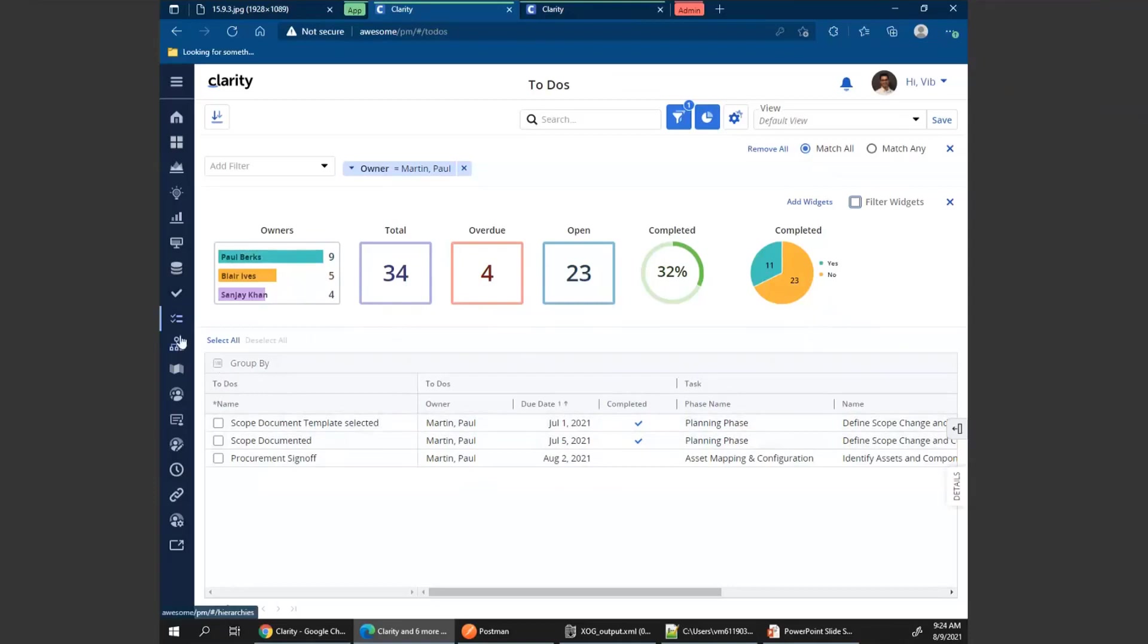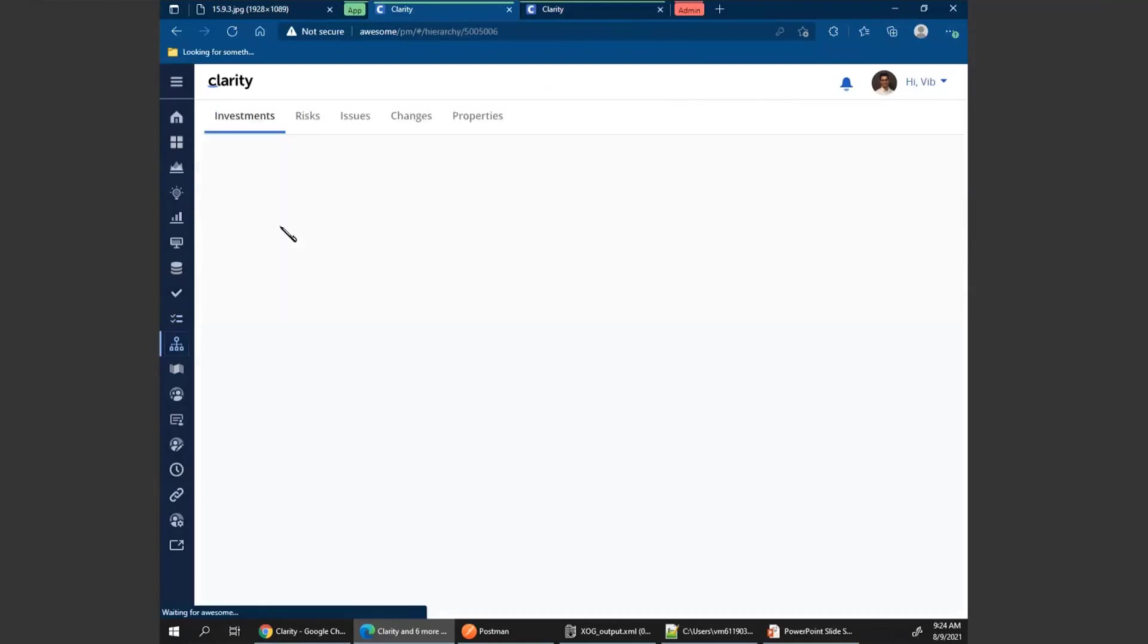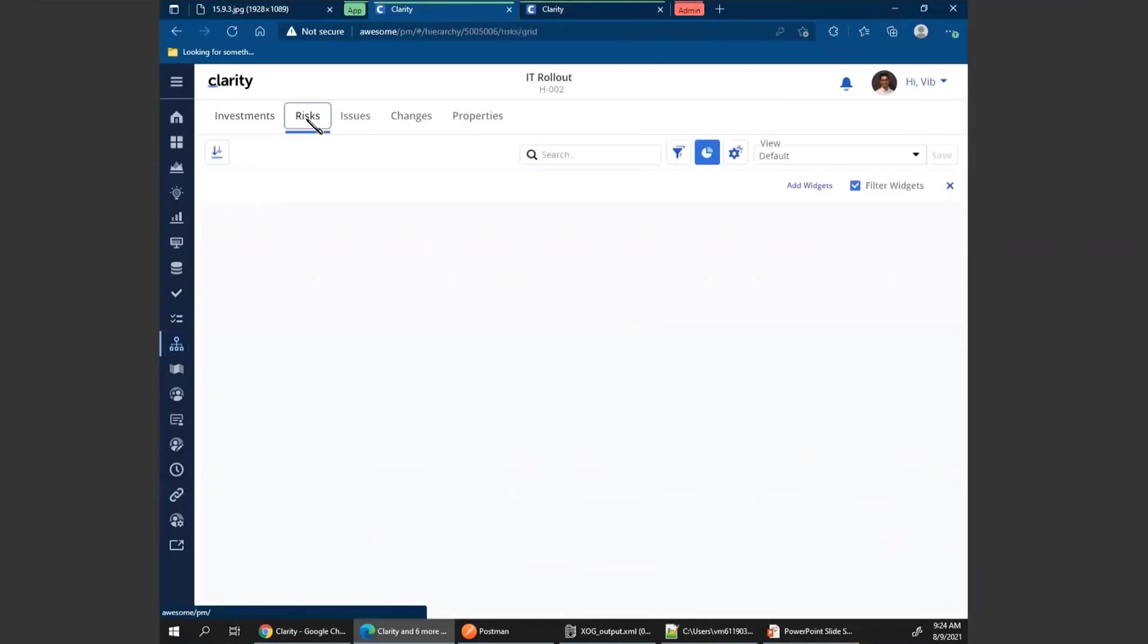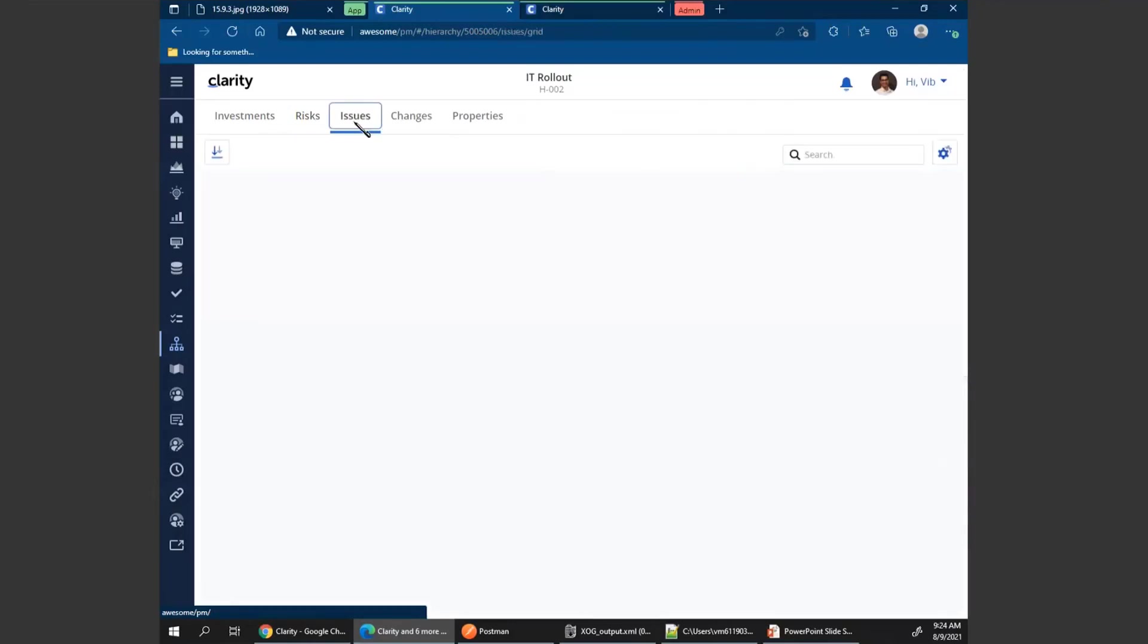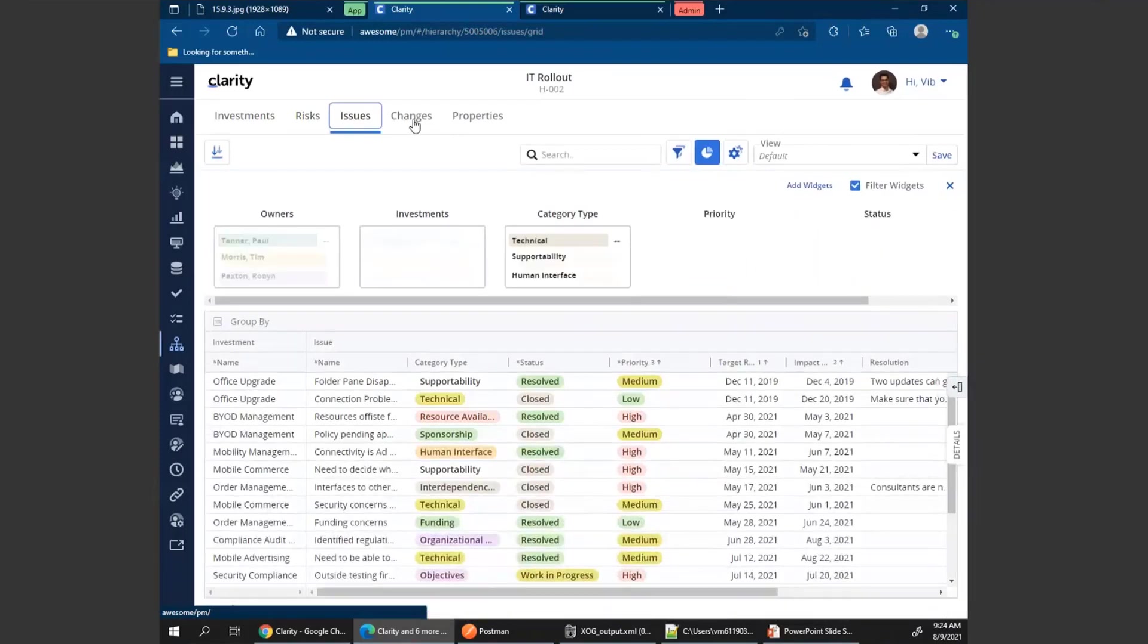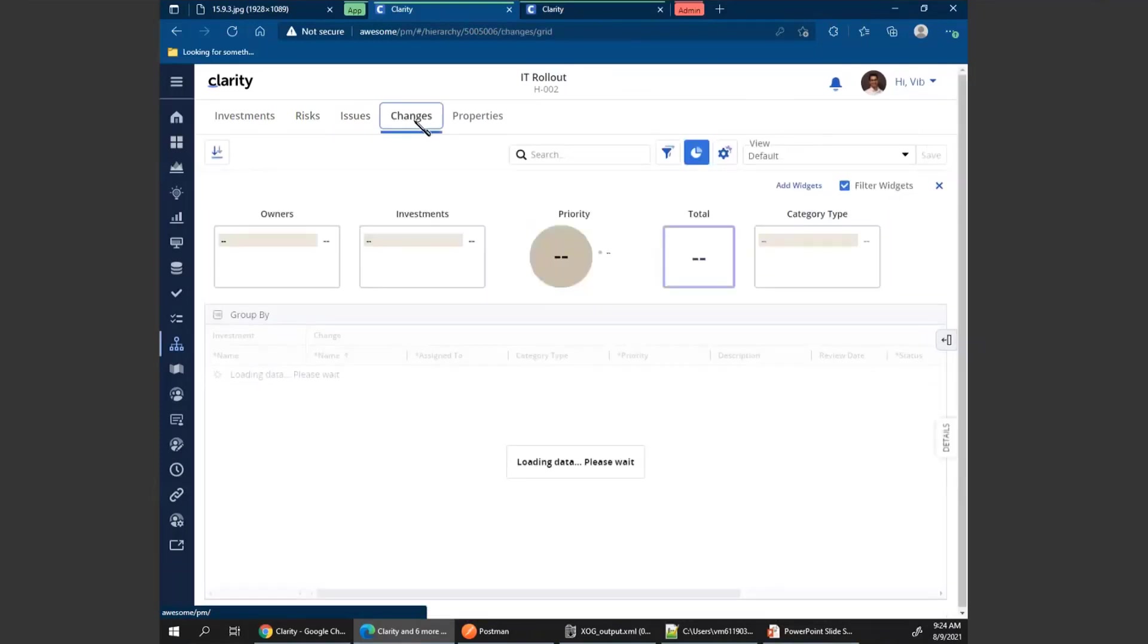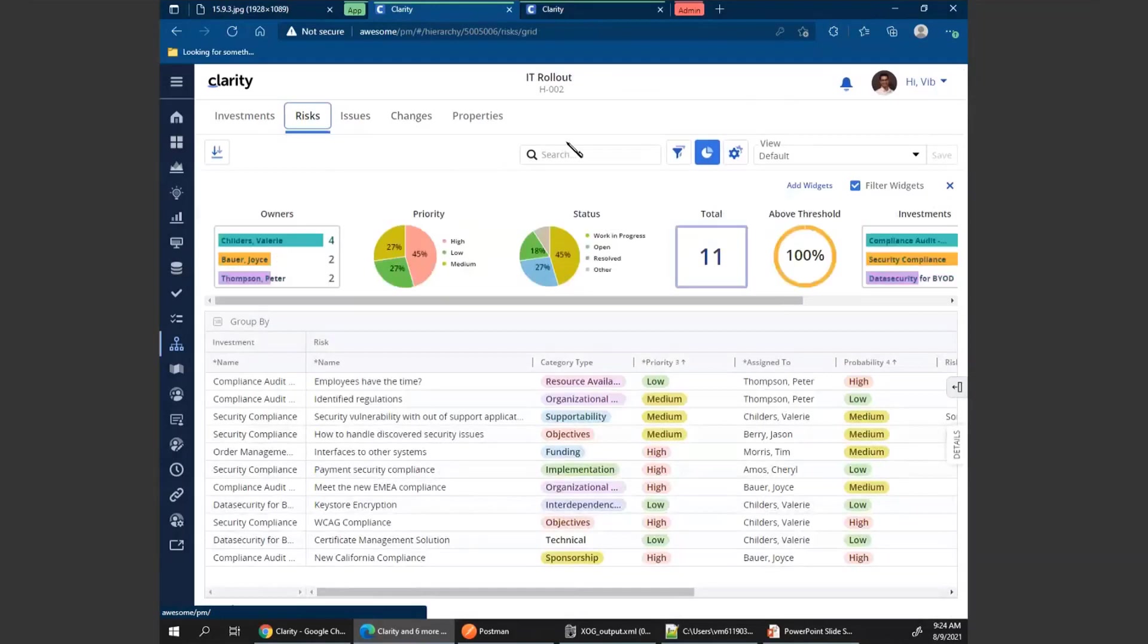If I go to my hierarchy, within the hierarchy, we have the risk issues and changes modules, which will be covered more in detail in the hierarchy section. However, when I go in here, I can see the same widgets are available. This is the first time where now we have widgets or a visualization of data within hierarchy. And I can see the same for issues and changes.